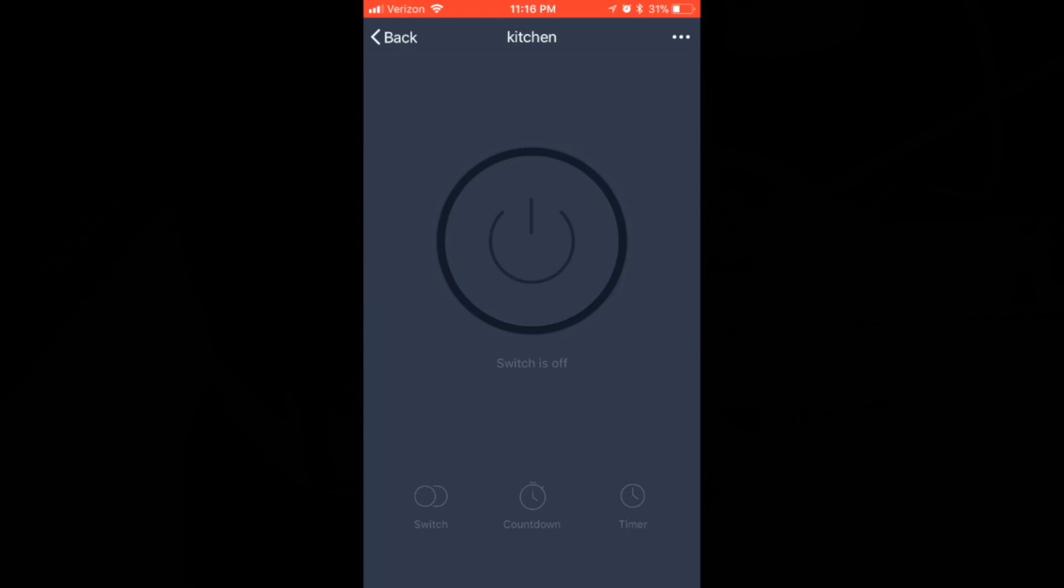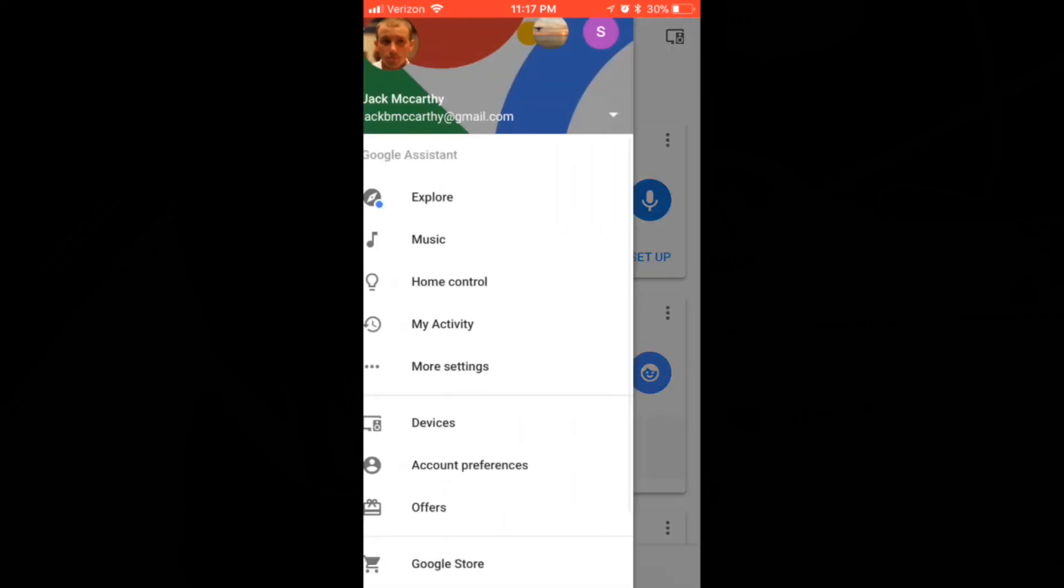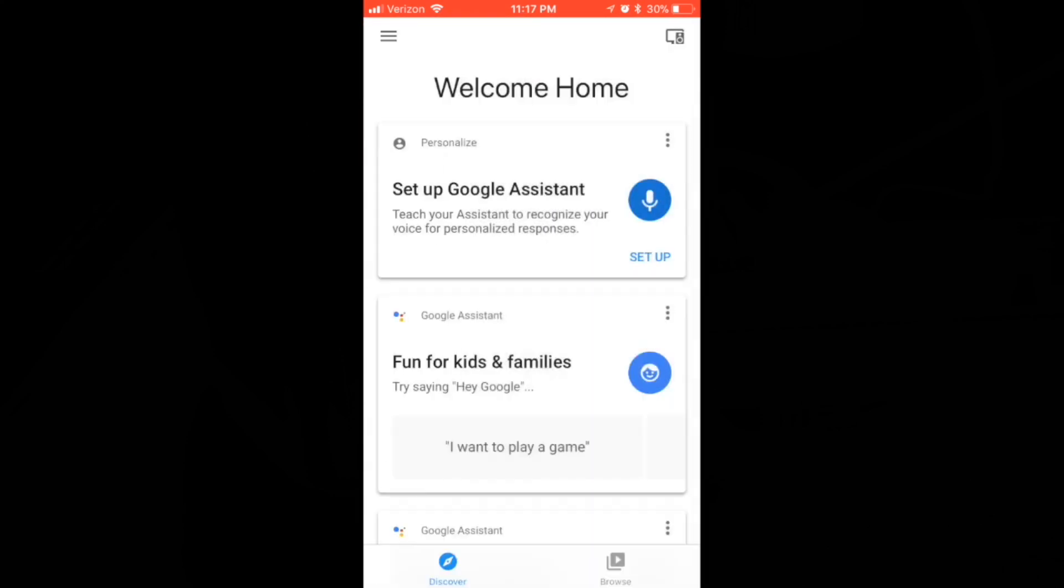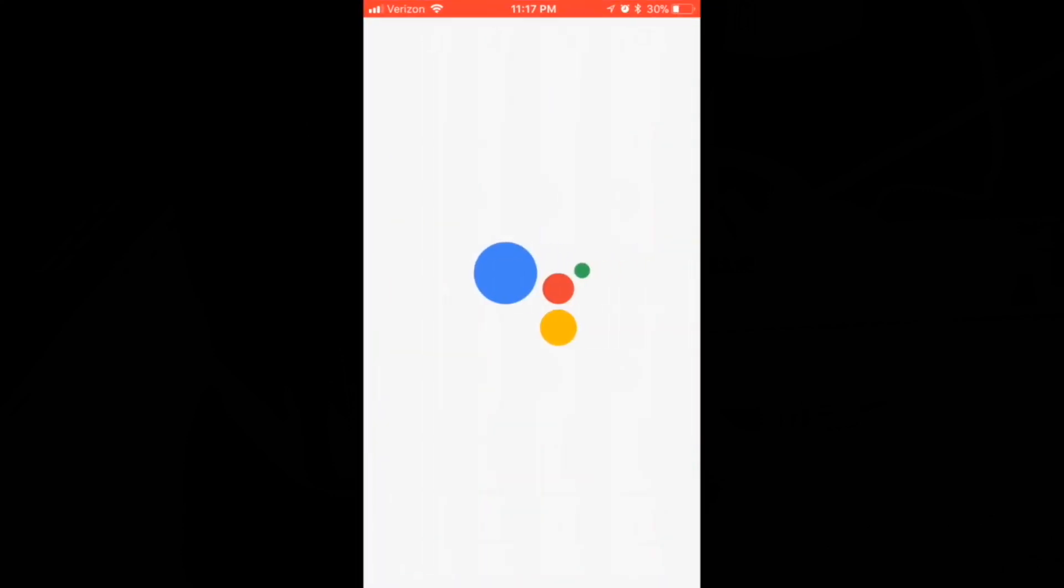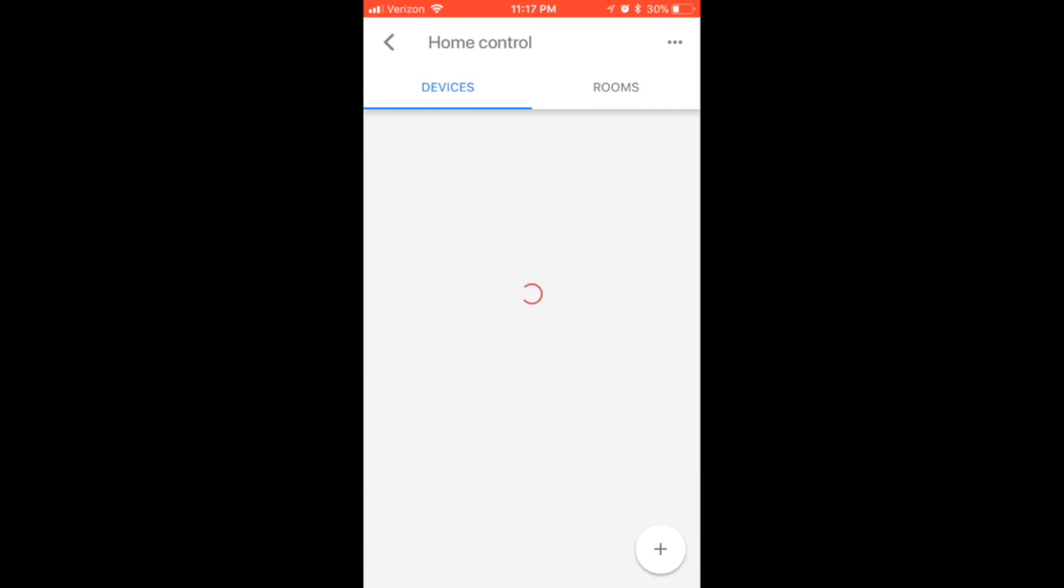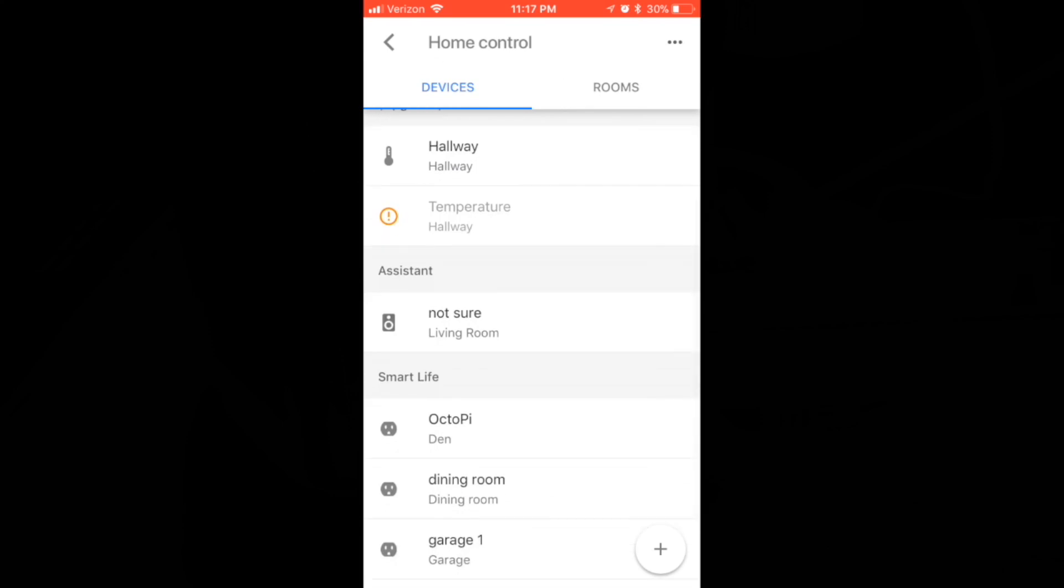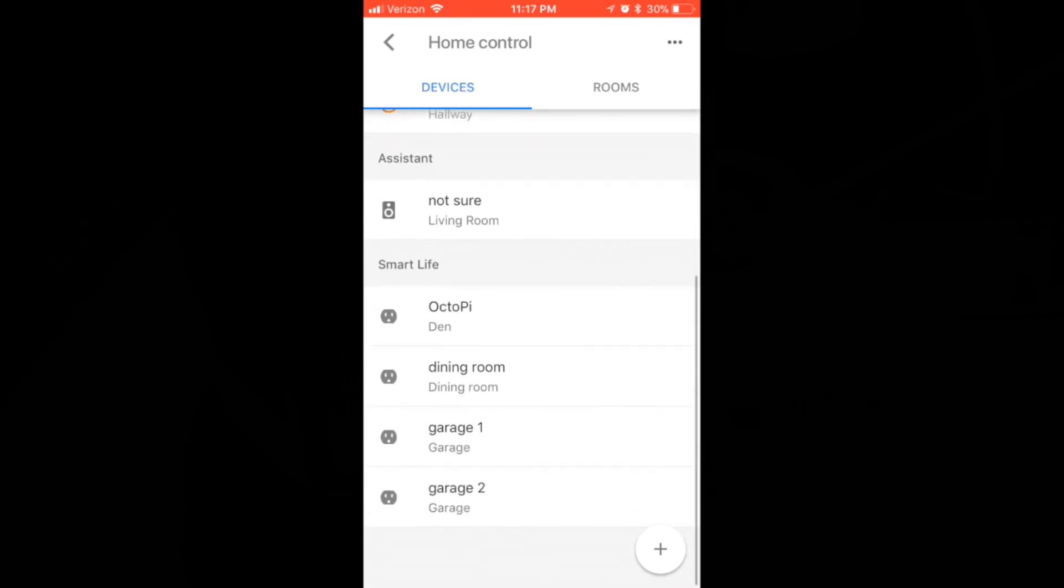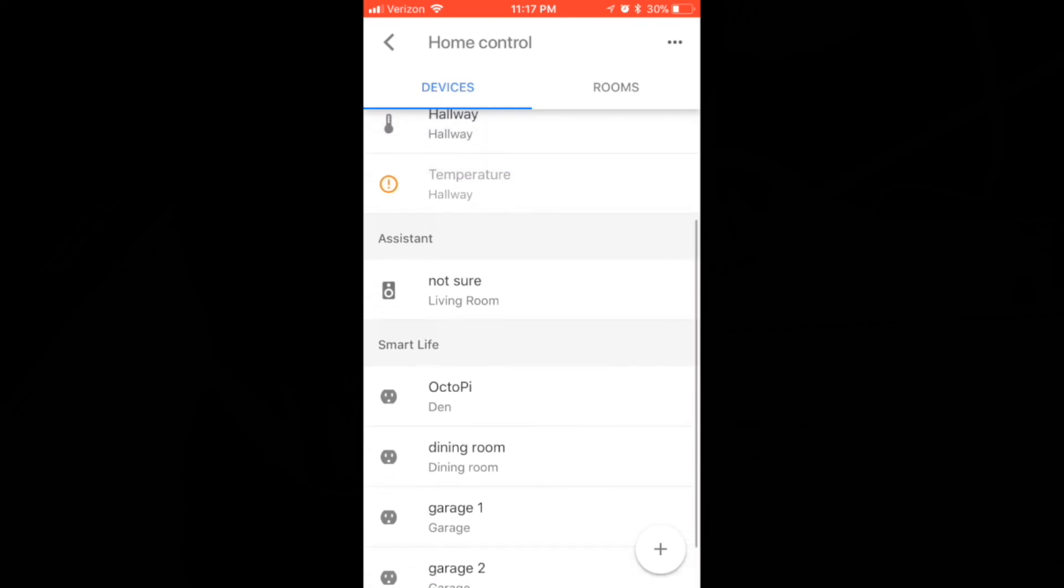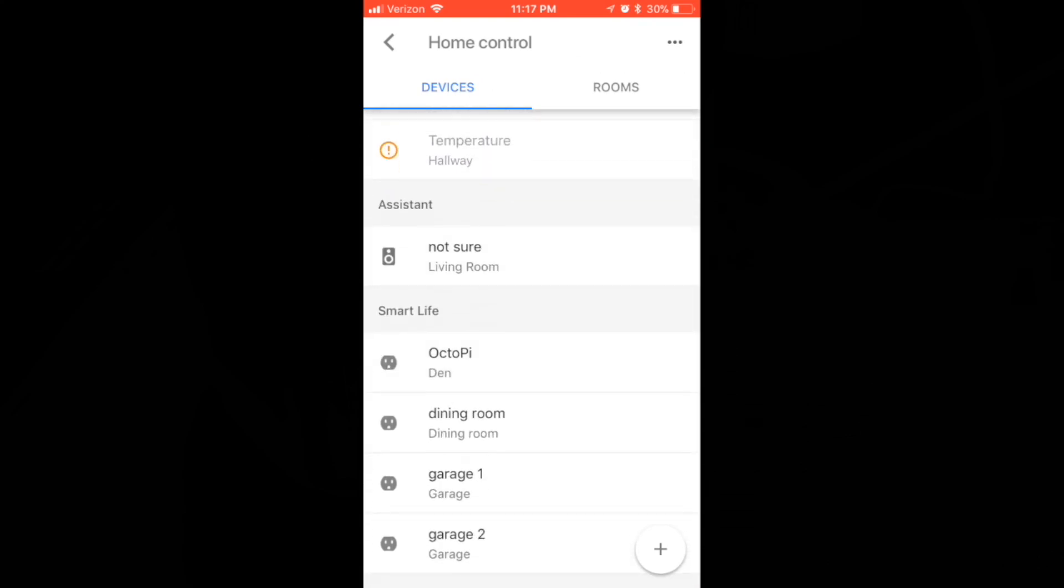Now we just need to add this to your Alexa app and add it to your Google Home. Once you get into the Google Home app, you are going to hit the settings, go to Home Control. This is going to bring you to your devices, which it will show you. So let's go ahead and you can see my Smart Life options here. We have the Octopi, Dining Room, Garage 1 and 2. And we want to go to the plus sign here on the bottom right.